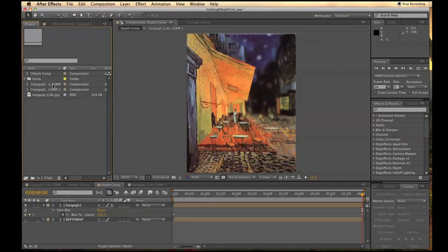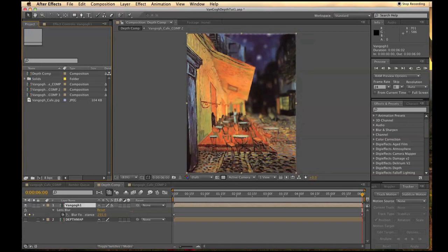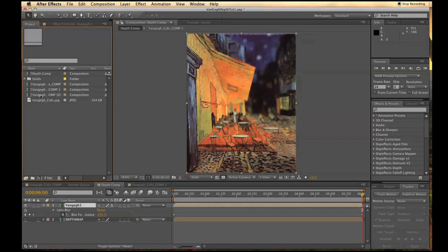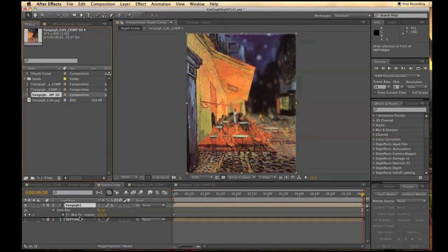Now to create a 3D image, duplicate your first composition and rename it Van Gogh Comp 3D. Take that and drag it under your first composition.